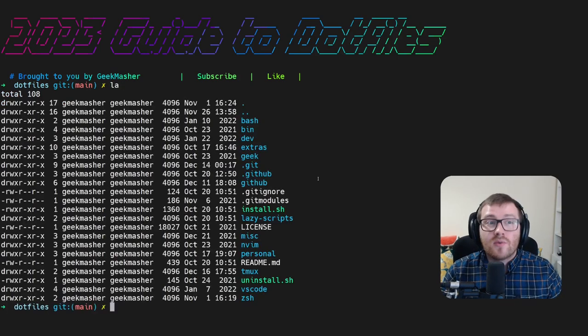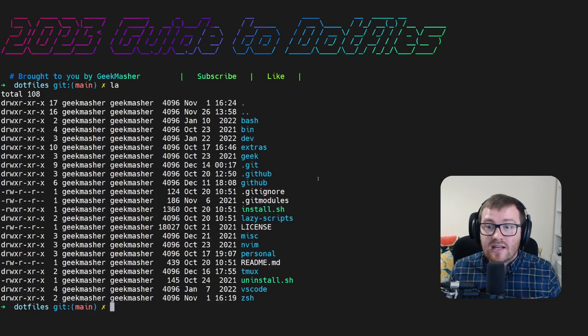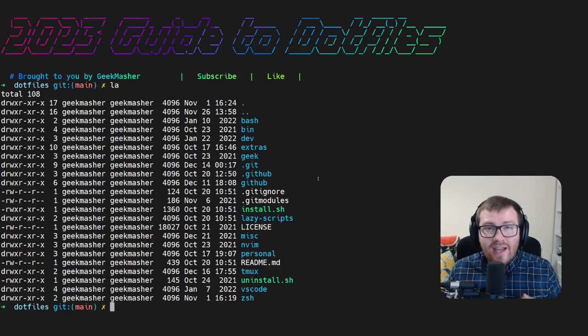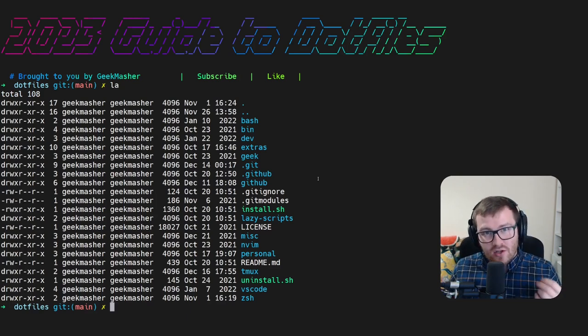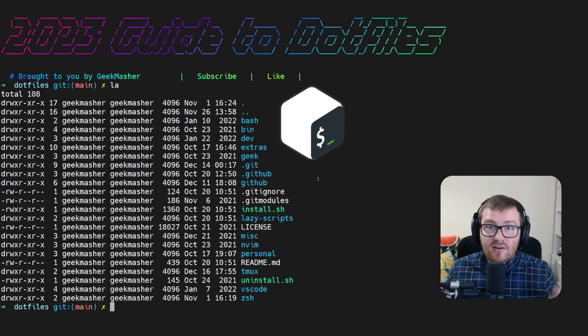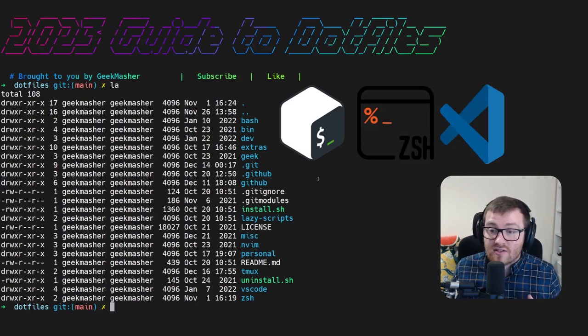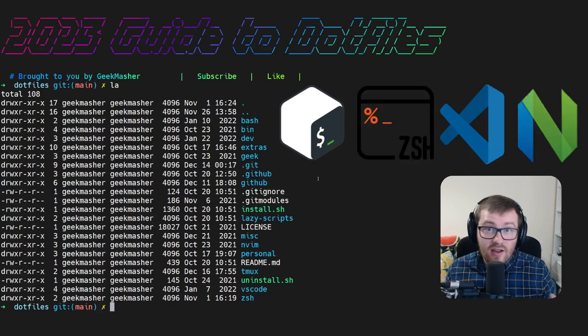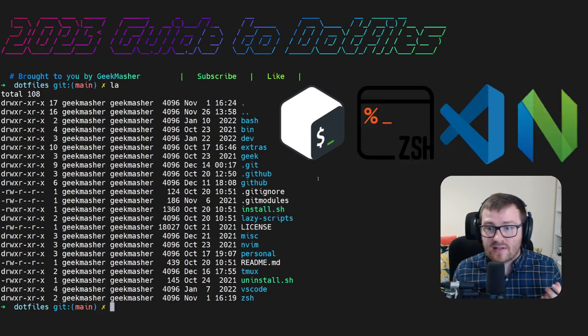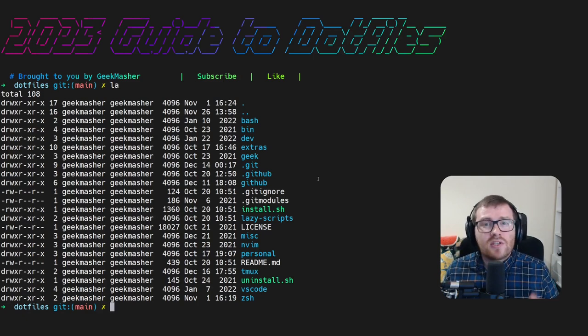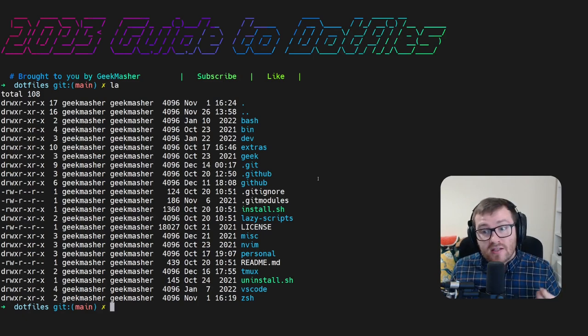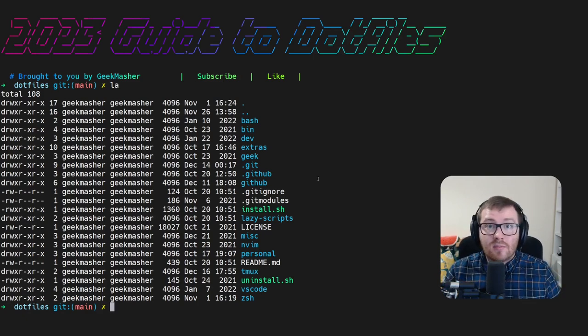So if we do a quick ls or la in this instance, we can actually see there's lots of different folders here, some called bash, some called zsh, a VS Code folder, and a NeoVim folder. And there's also other folders that we'll get to in a moment called personal and GitHub.